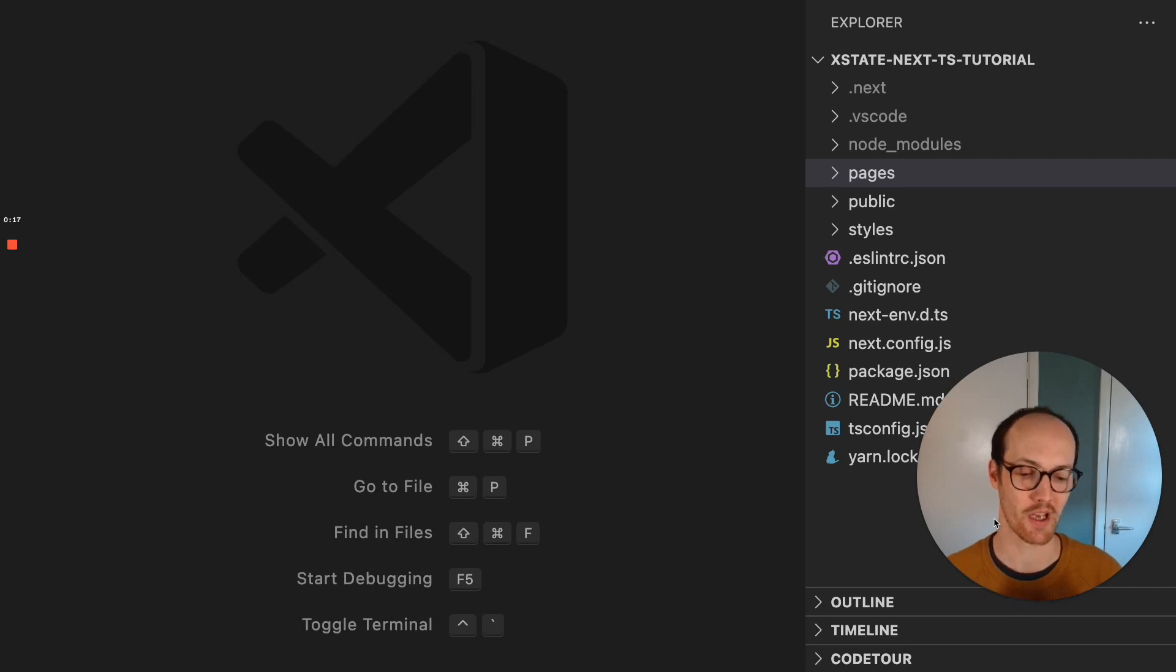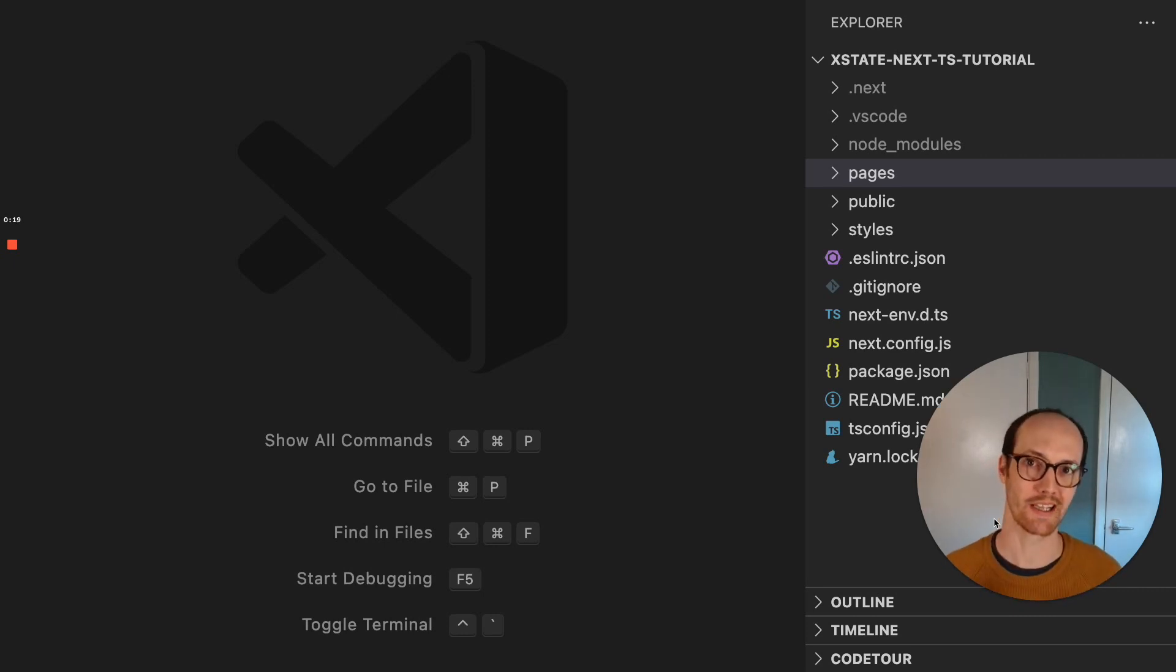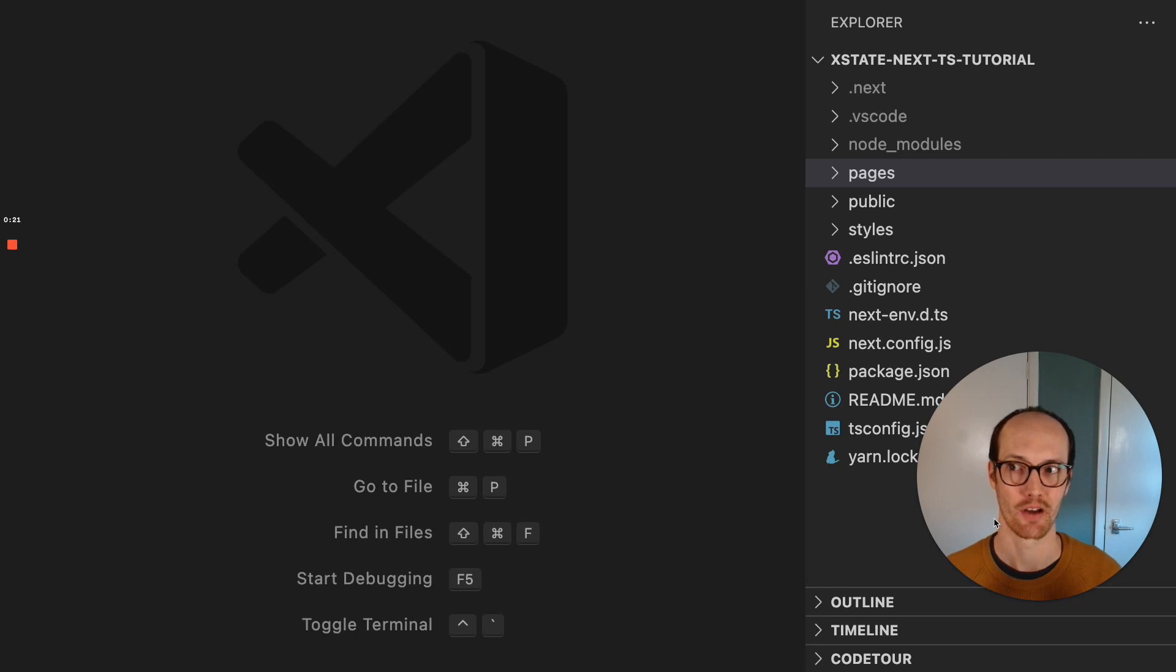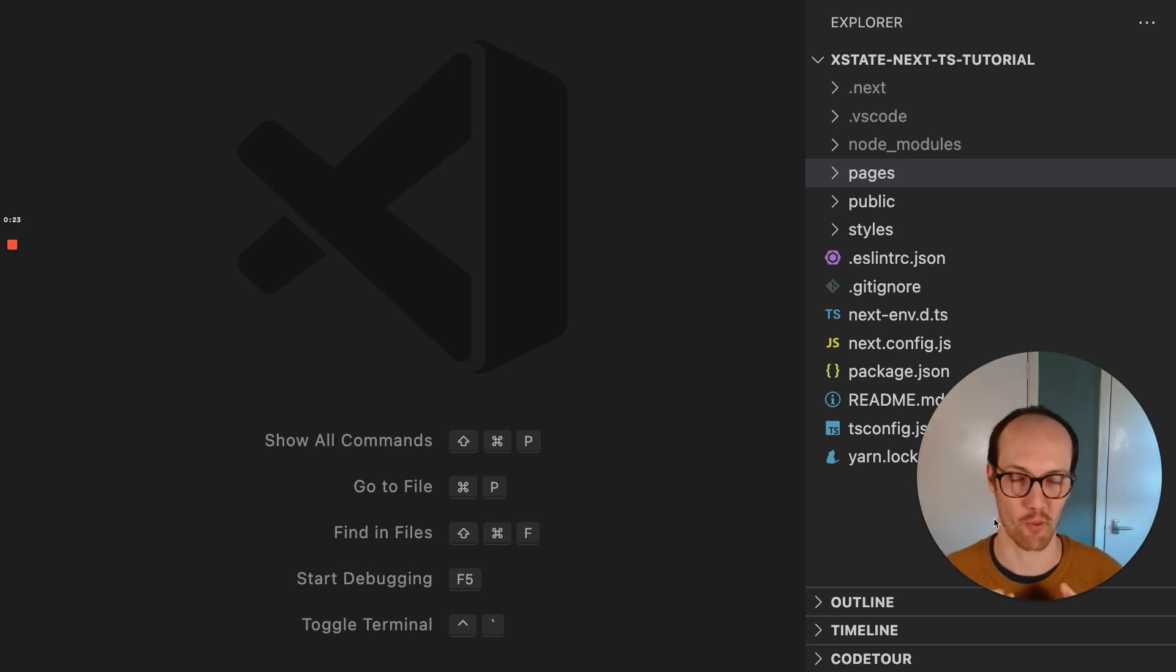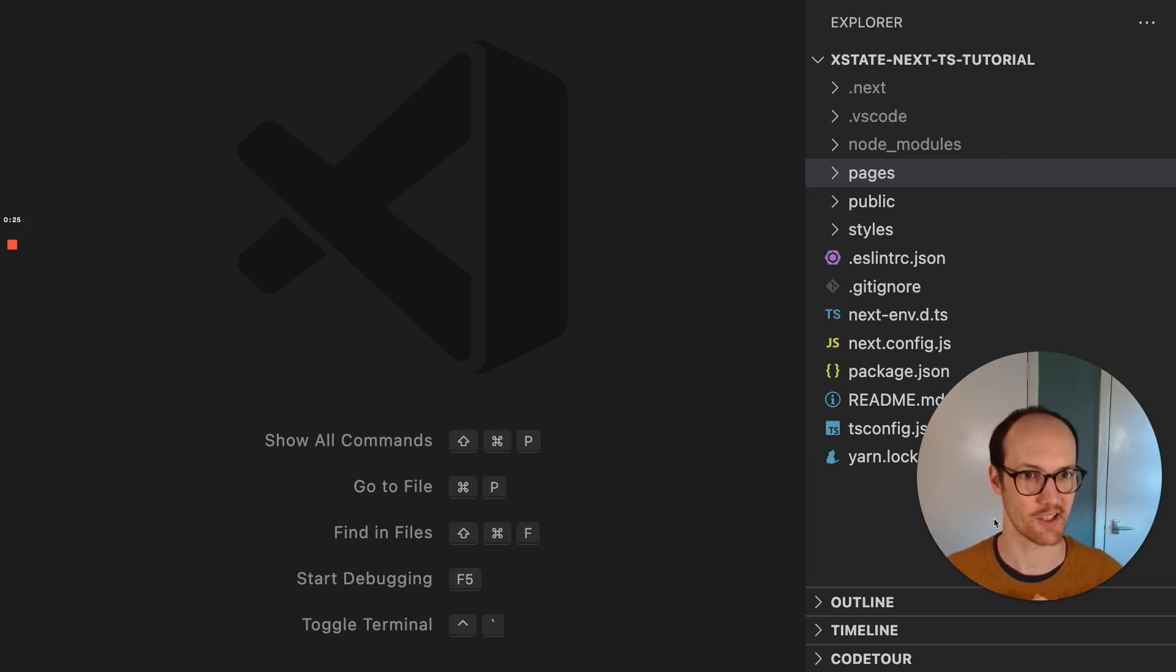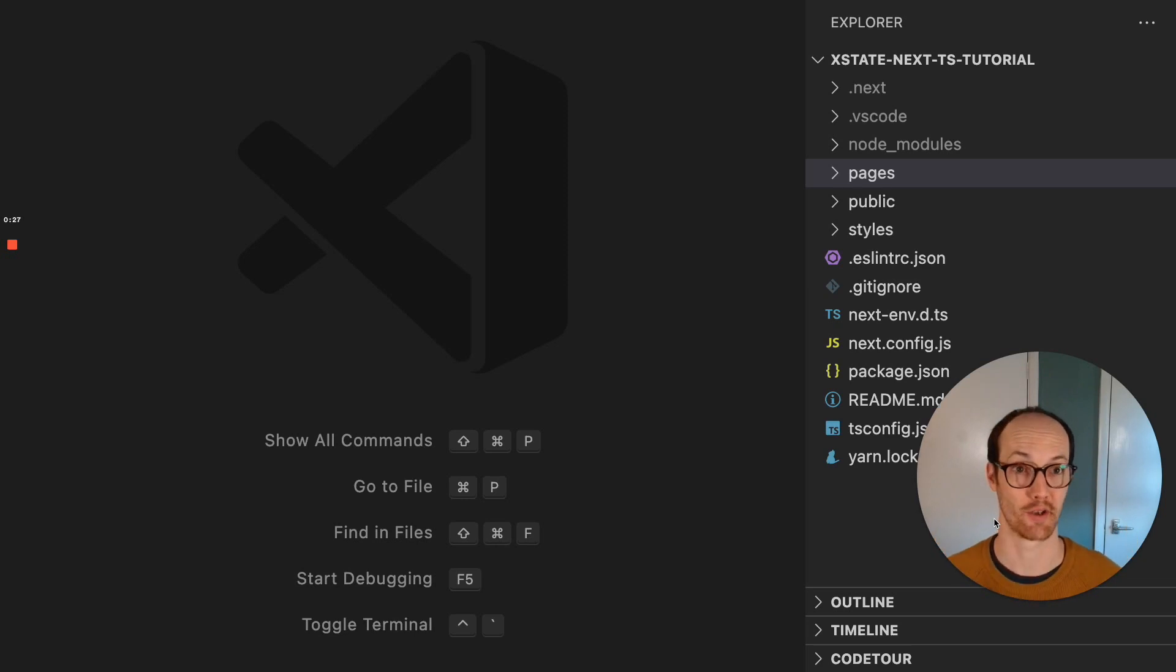We're going to be using all of the cool Stately tools for doing this, and you're going to be able to code along right with me. So let's get started and show you what I've done so far.